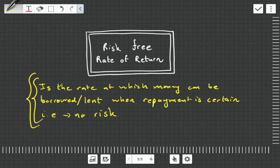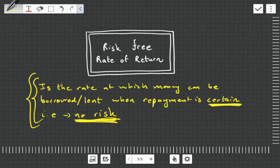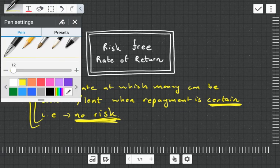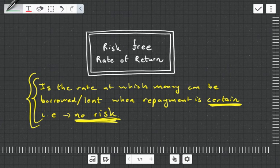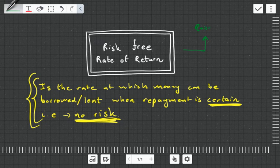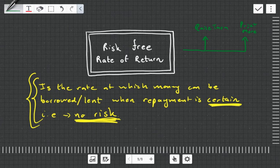The issue is with 'certain repayment' — traditionally we see government lending as risk-free because the government can always print more money or raise taxes. But raising taxes can cause political unrest, people can get angry or refuse to pay, and there are frictional costs in collecting taxes. So it's not as easily done as said.